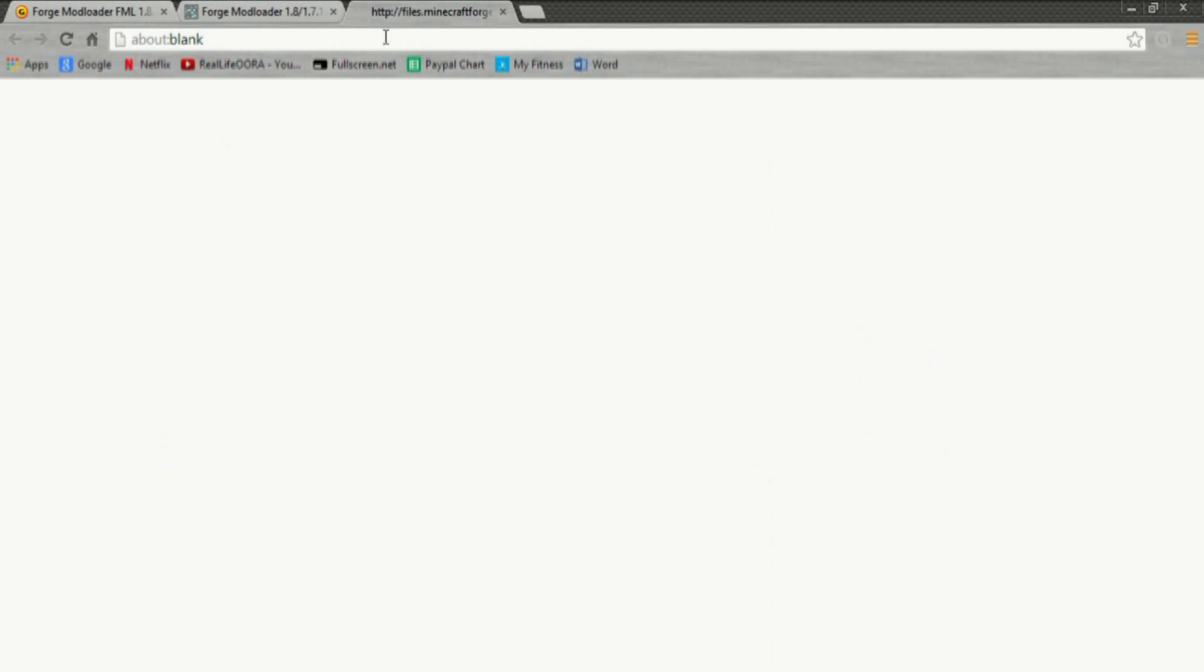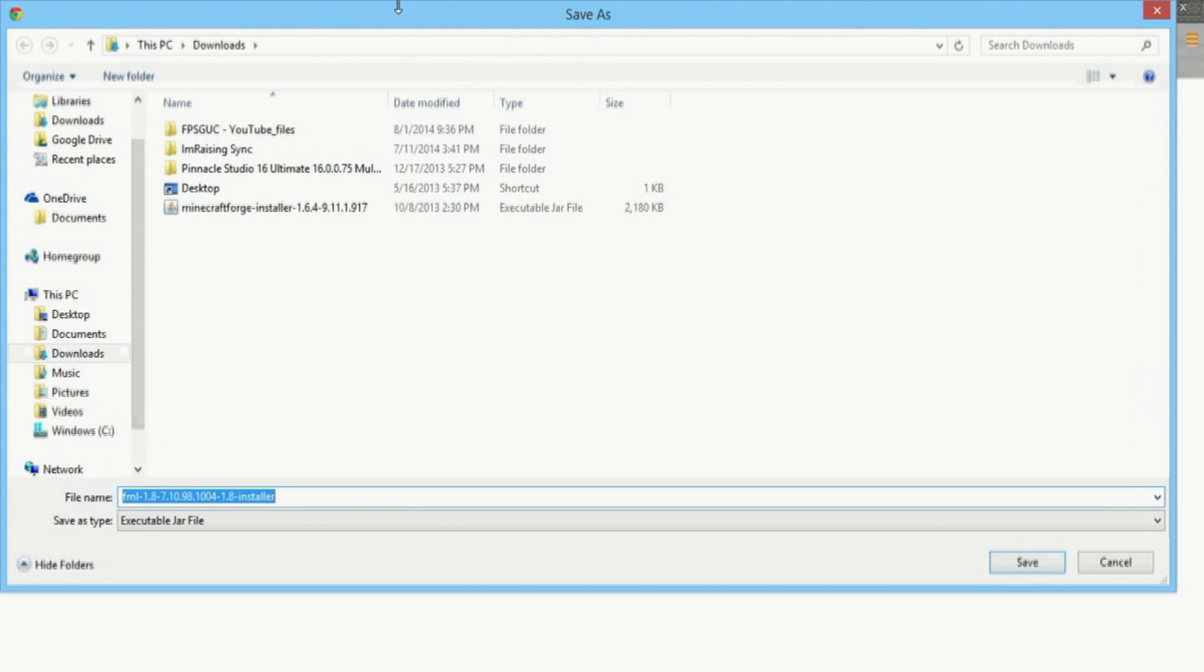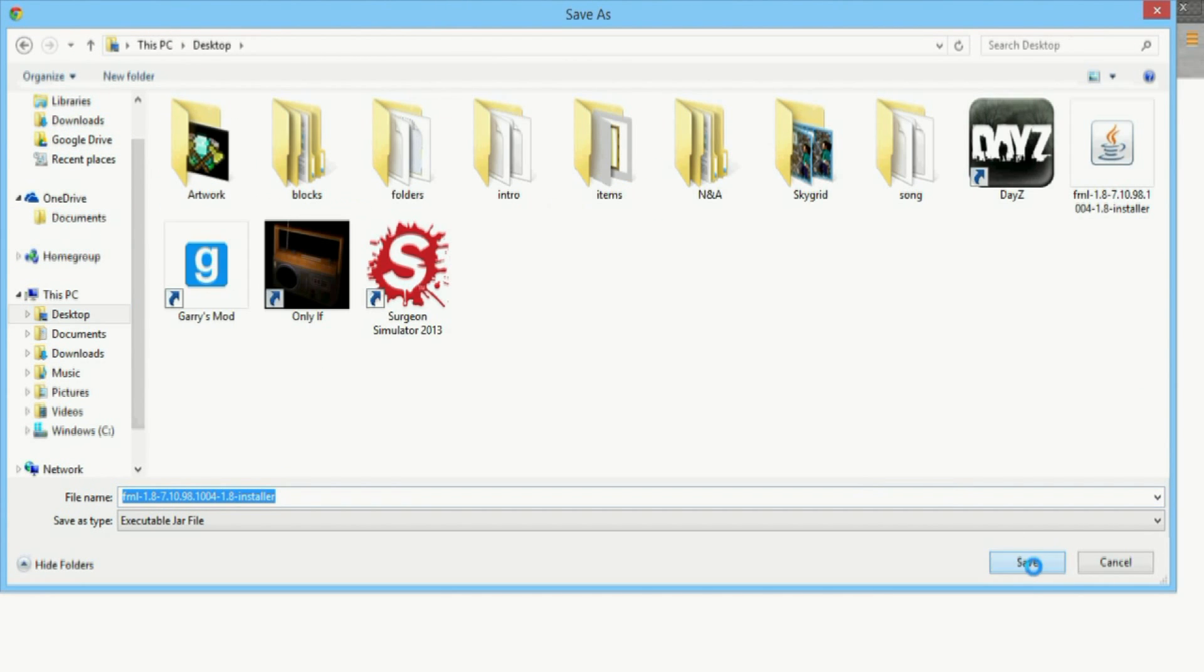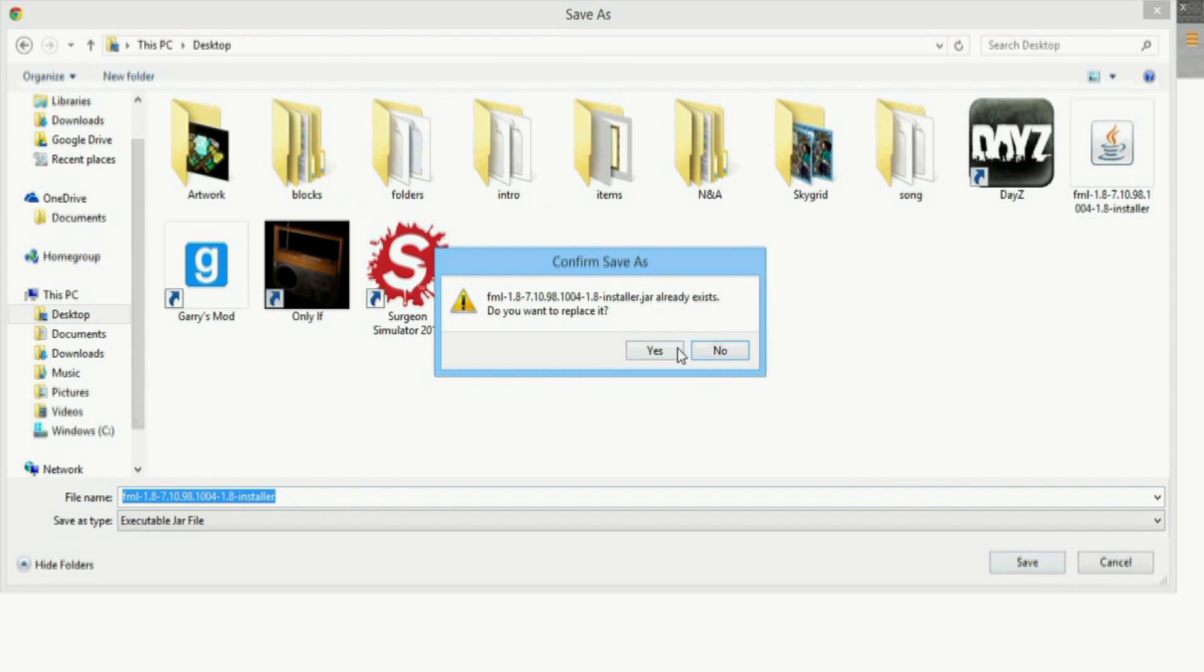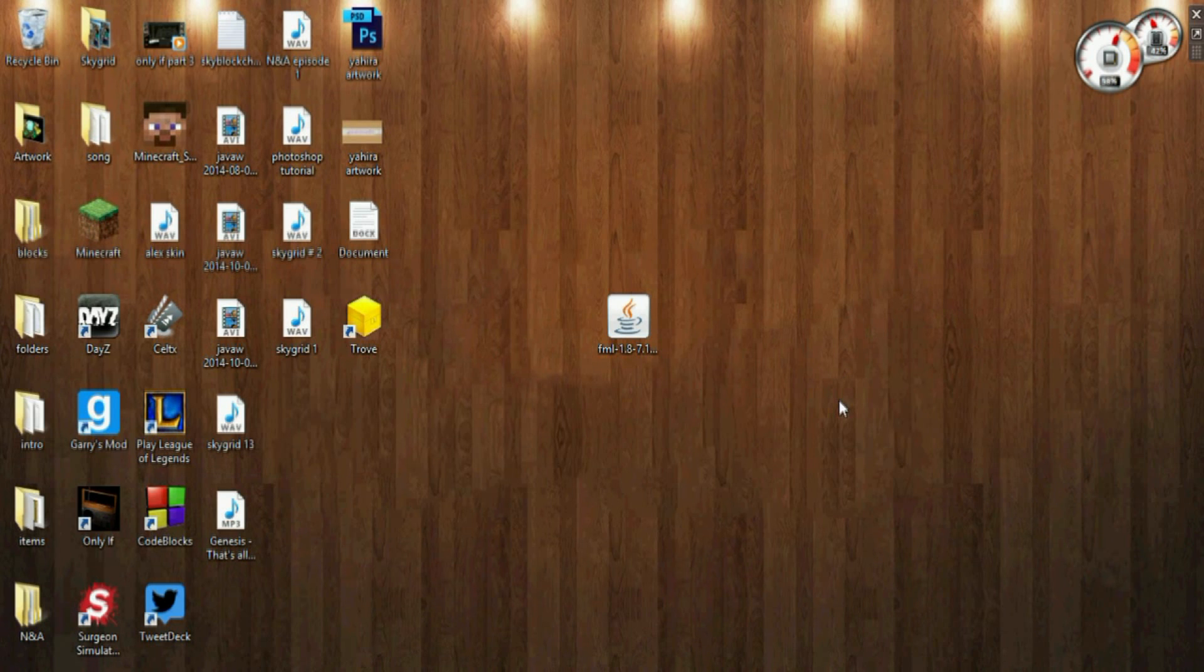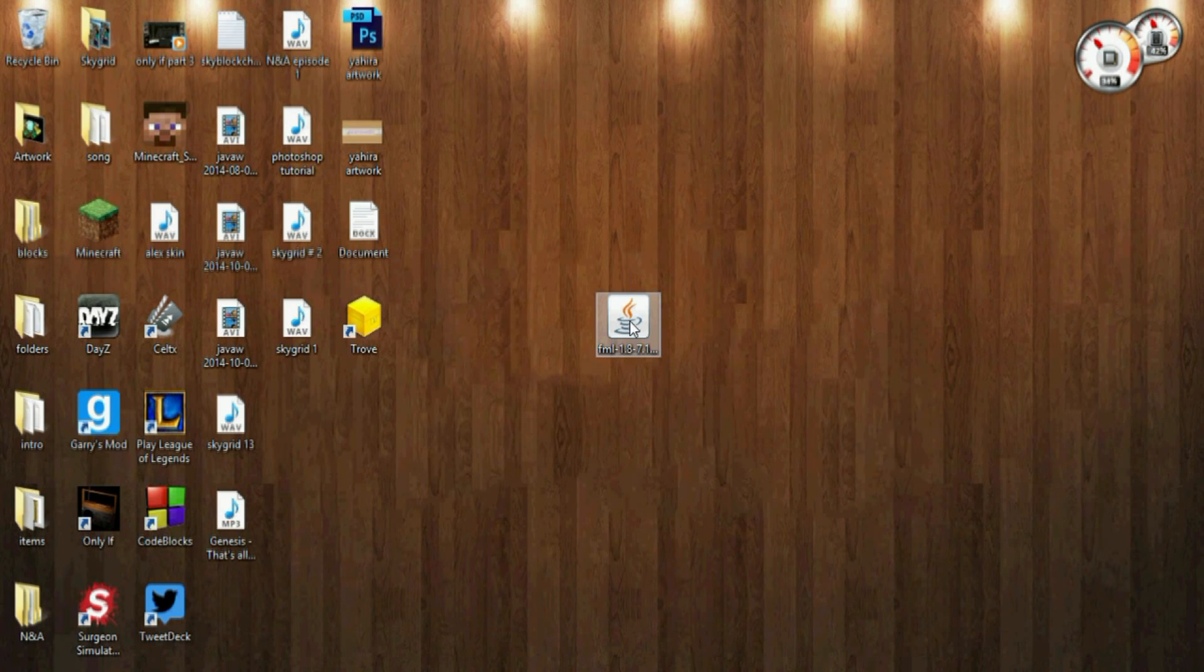It will bring you to this page - choose where you want to save it. So I'm going to save it to the desktop, hit save. I'm going to replace that file because I already had it. Then once you have it, you just want to find it on your desktop or wherever you saved it to.